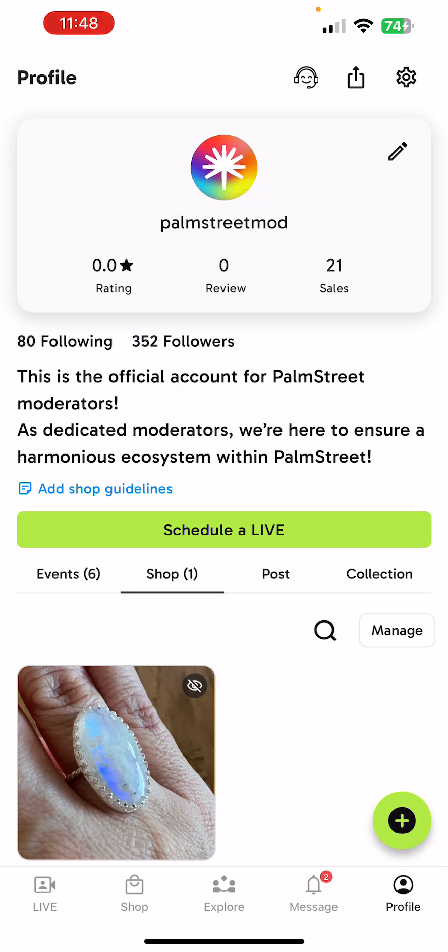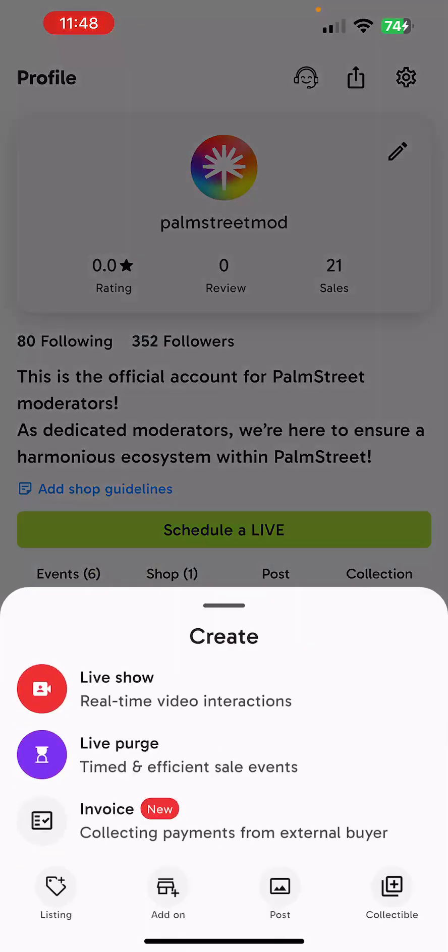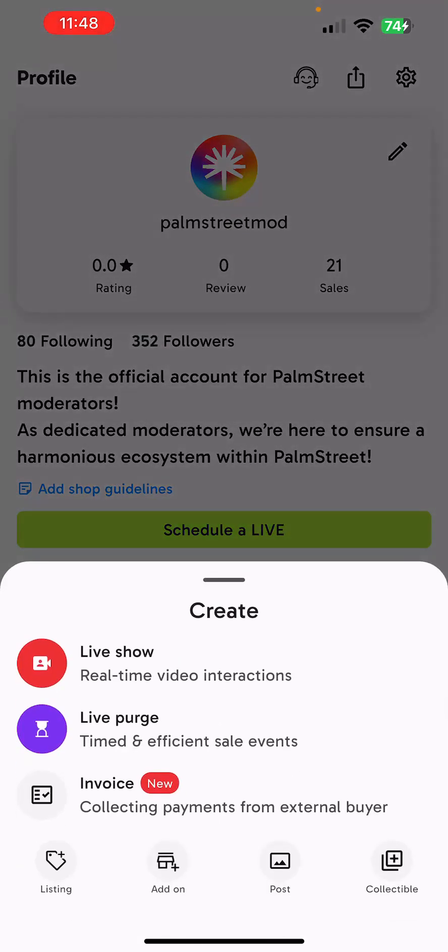The first step to create the invoice is to go to your Palm Street profile and tap on the green plus sign in the lower right hand corner. Select invoice.